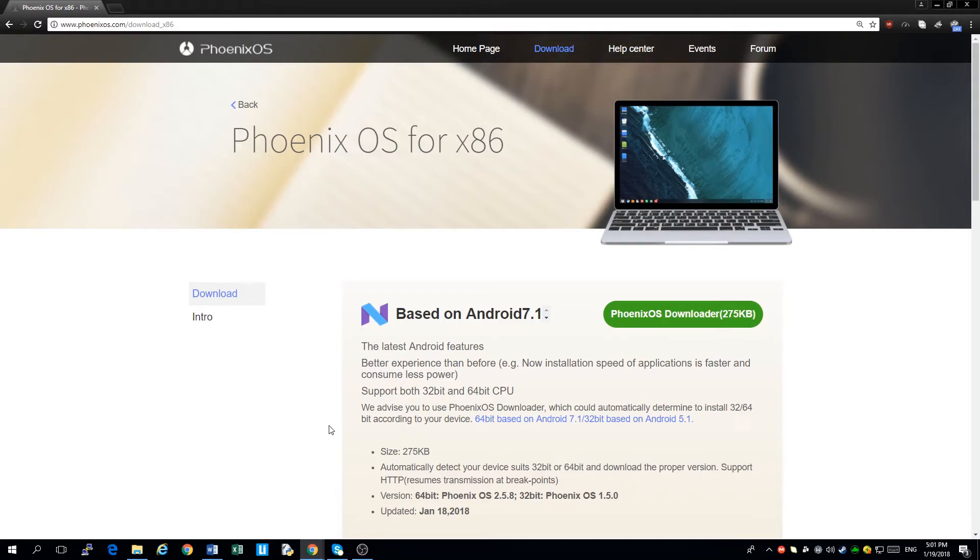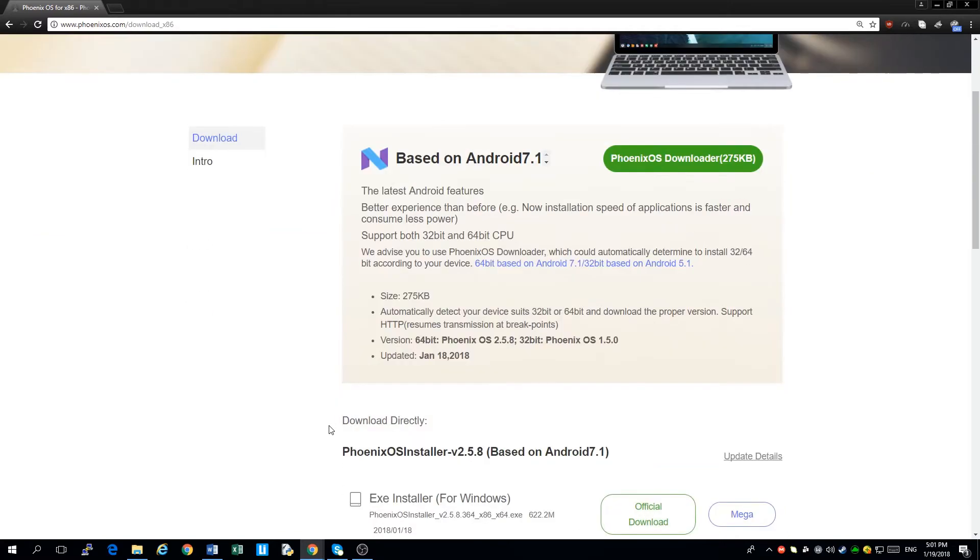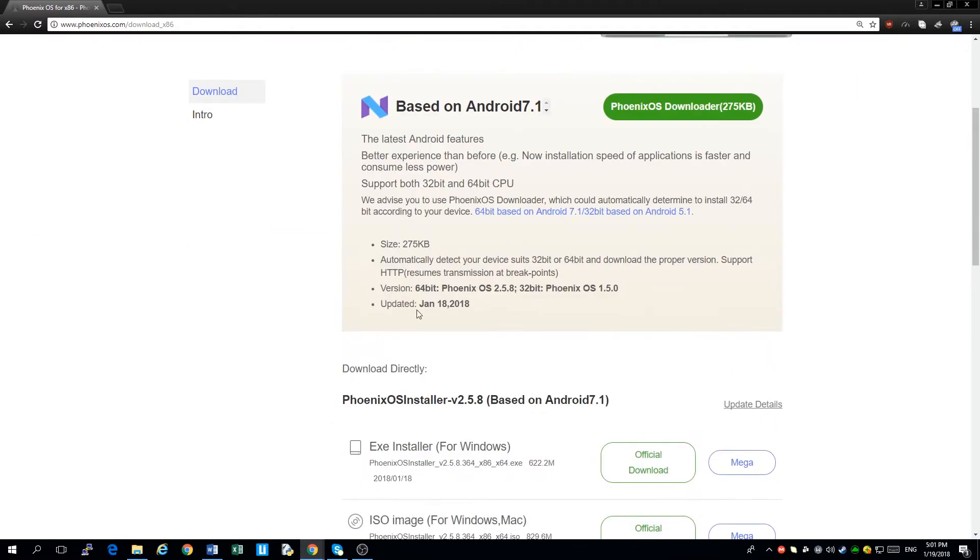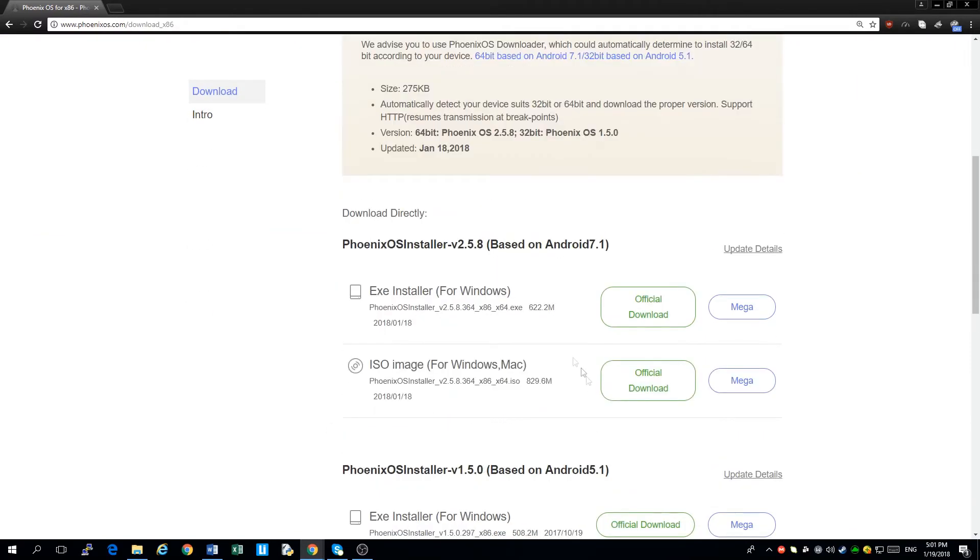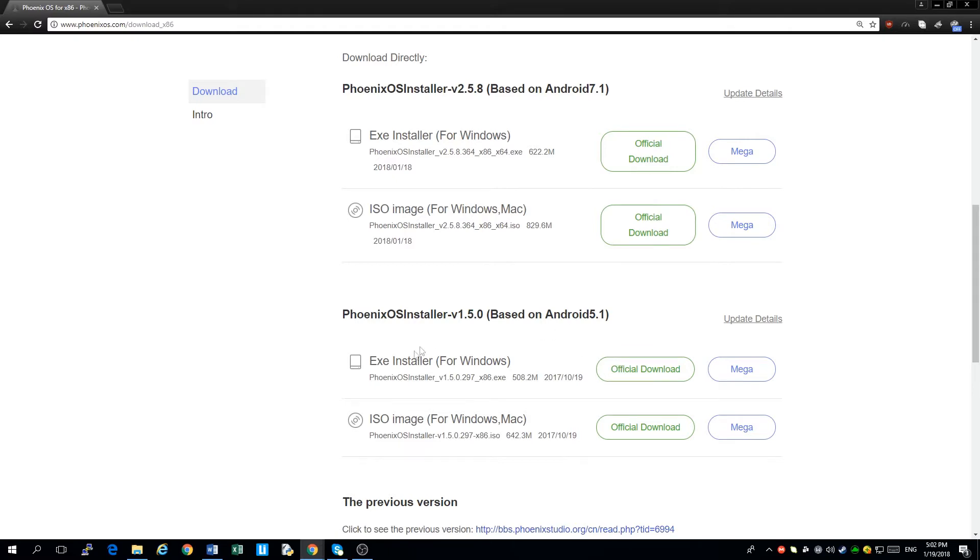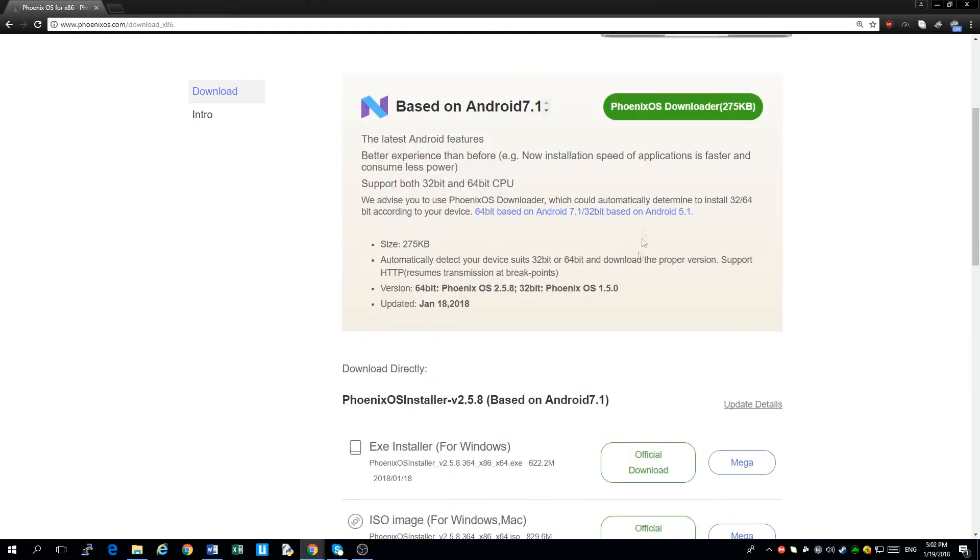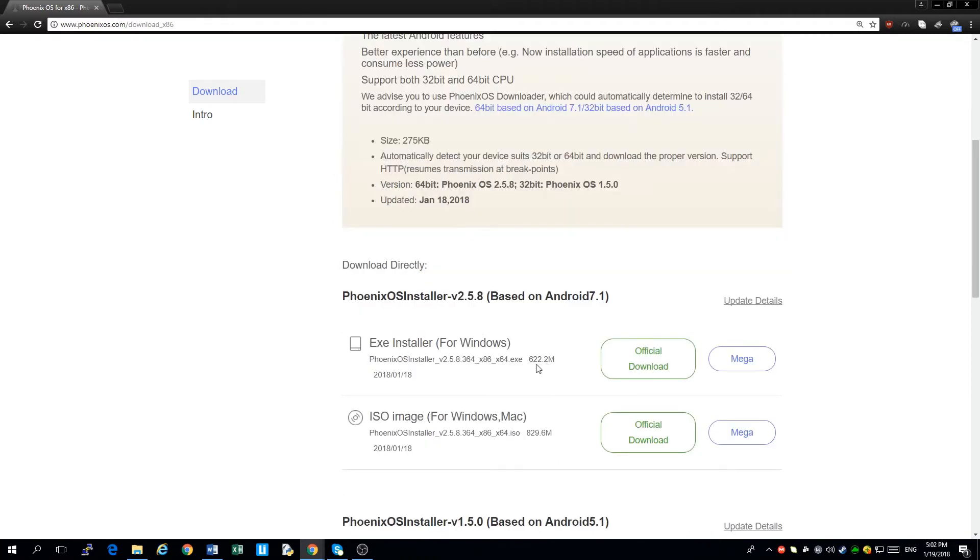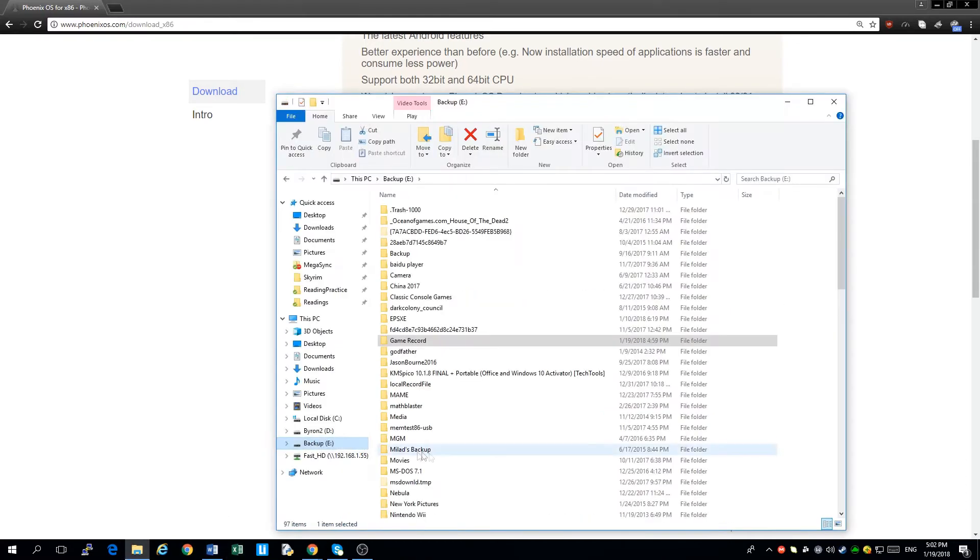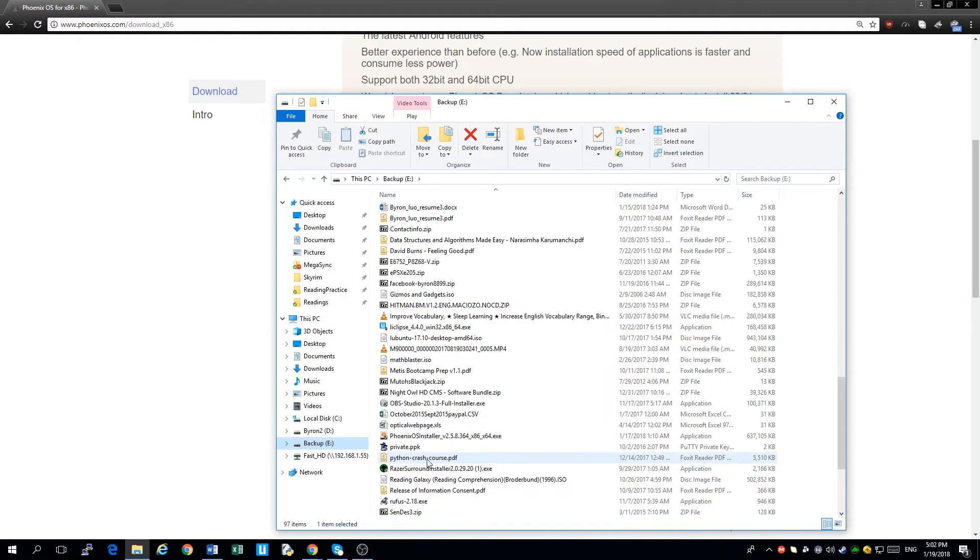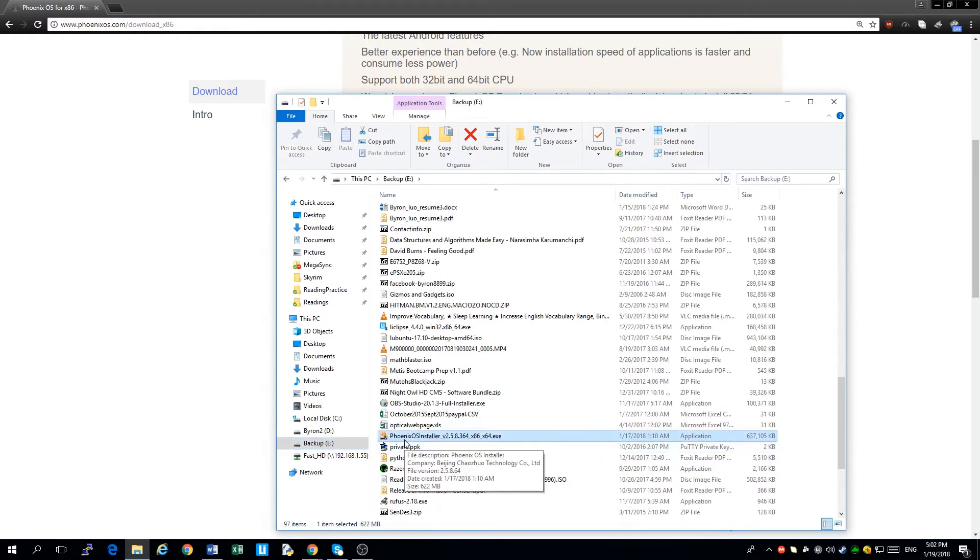Now you have three options to download. You can download the whole installer. Or, if you have a 32-bit processor, then you can download it off this section. I haven't used this one before, so I can't comment on that. I'll be clicking on this link because I'm using Windows 10. I already have it downloaded. I'll be showing you what the file looks like, which is called Phoenix OS Installer.